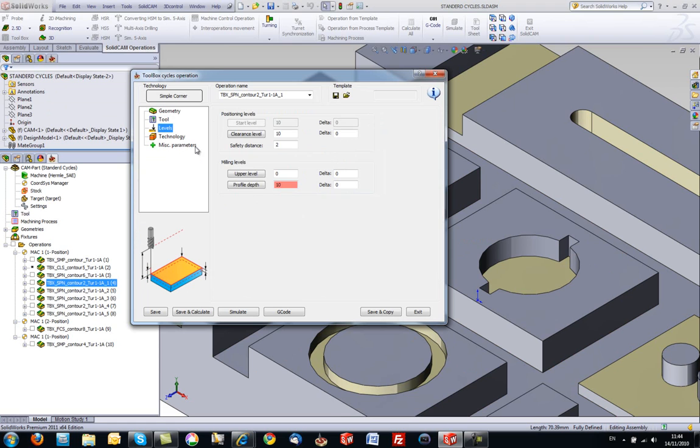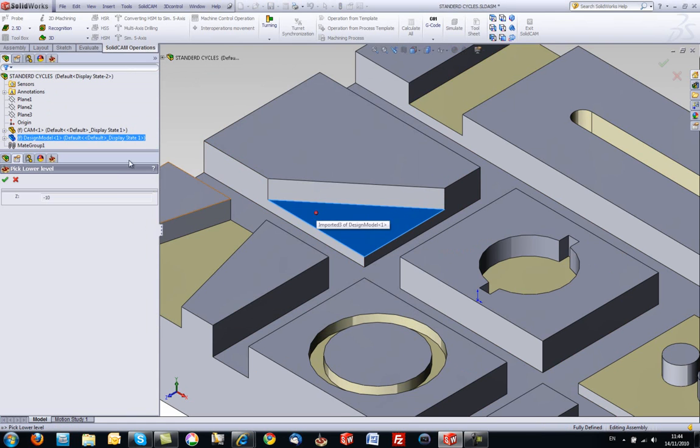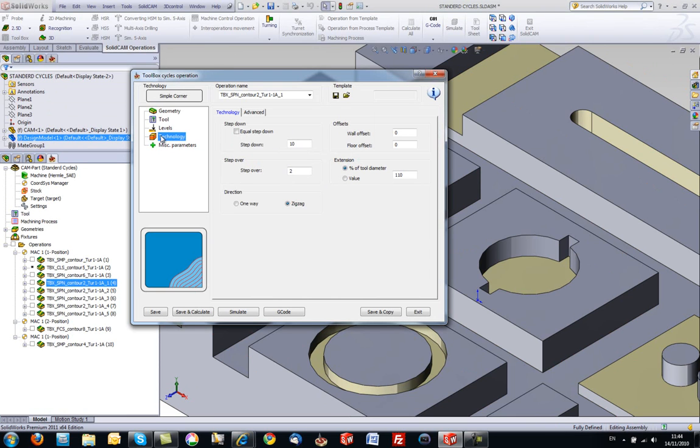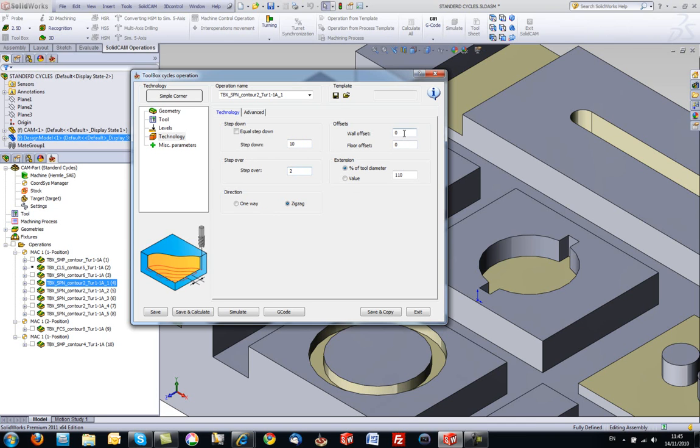My levels up until this step over here, and in my technology area, we have control of our step down, control of our step over as shown in the picture. We have control of wall offsets and floor offsets, and extension how much it passes by these open areas at the edge.